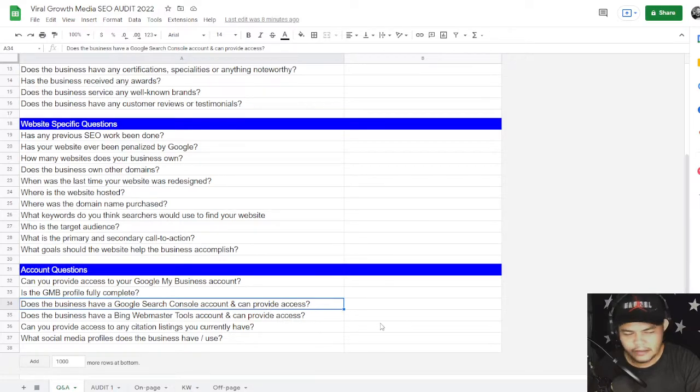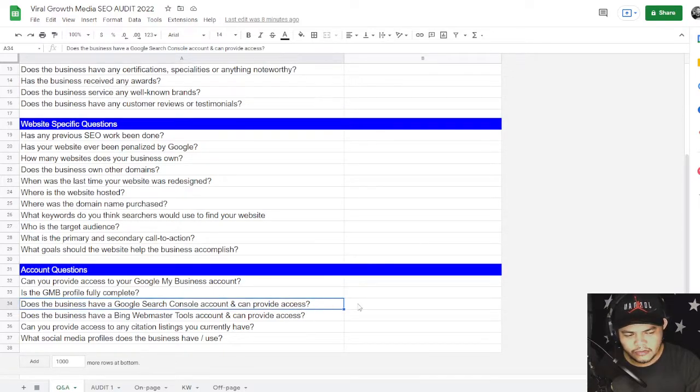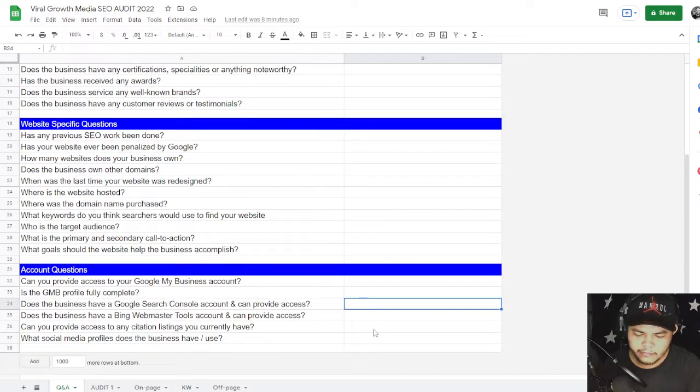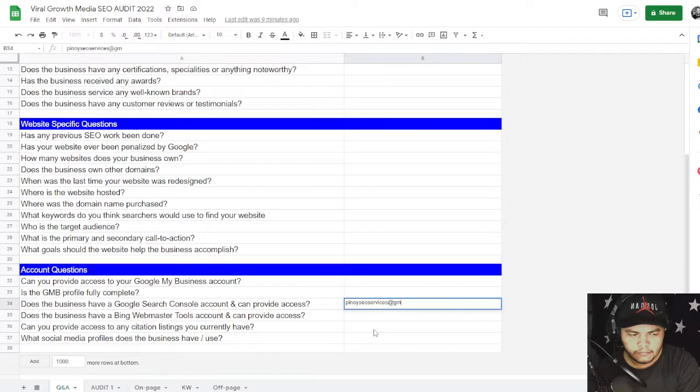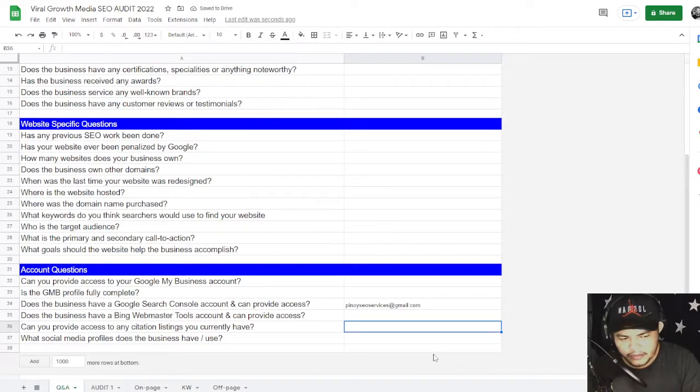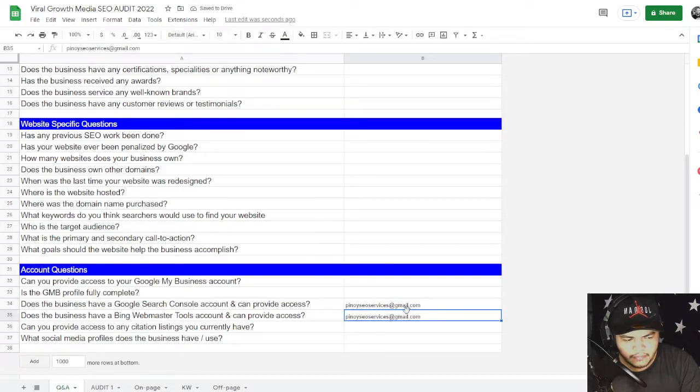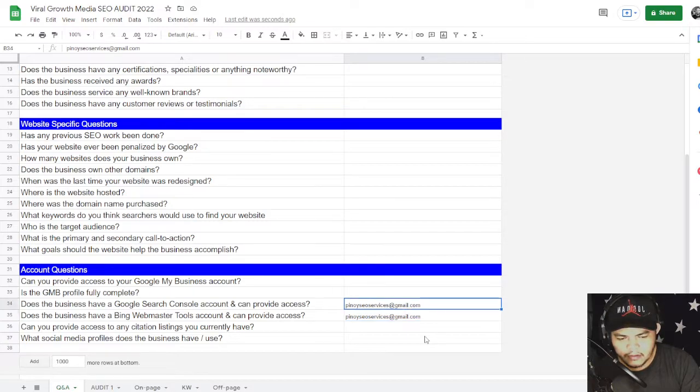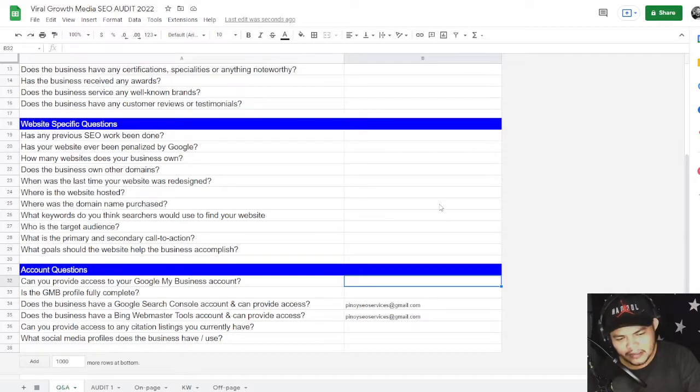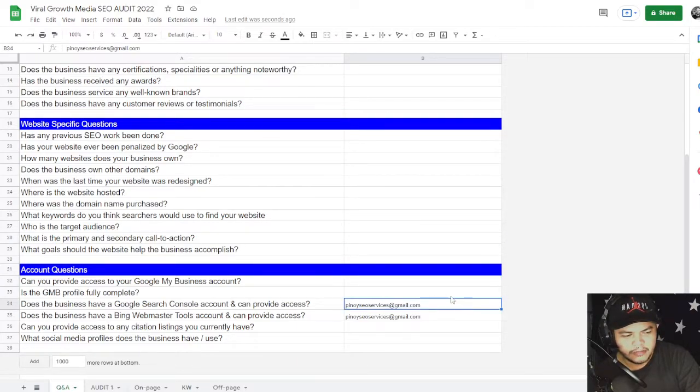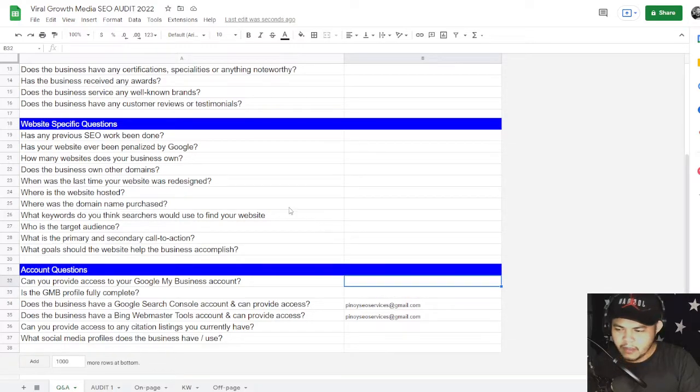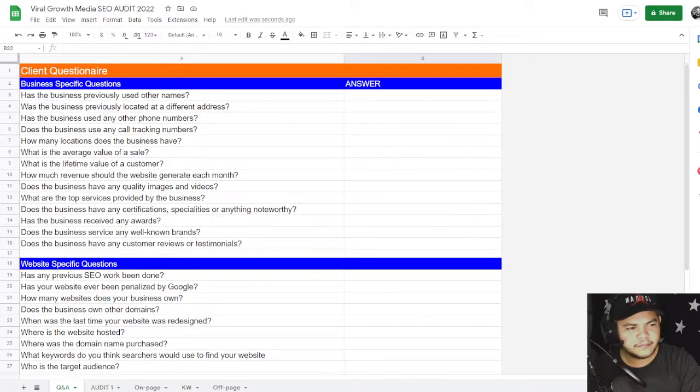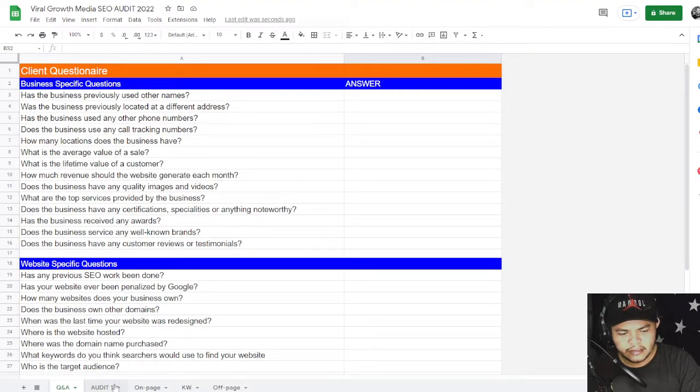Does the business have a Google Search Console account and can you provide access? So if yes, you can provide access to - I'm just going to put the email in here - pinoyseoservices@gmail.com. And same with Bing Console. All right, so if you can provide me Google Search Console, Google Analytics, Bing Webmaster tools, that is going to be perfect, or Google My Business. Other than that, if you haven't created one, we can create those for you.